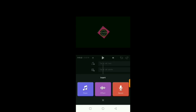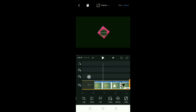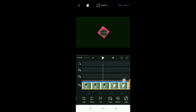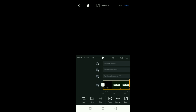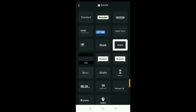Once you import your audio, it will show here and you can add multiple audio tracks as well. Next, you can add a text overlay on top of your video.